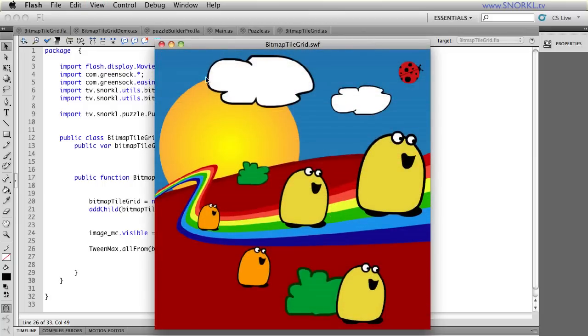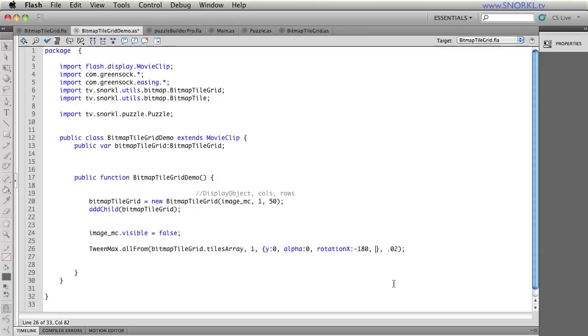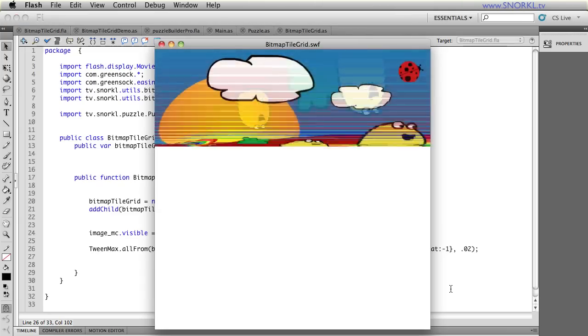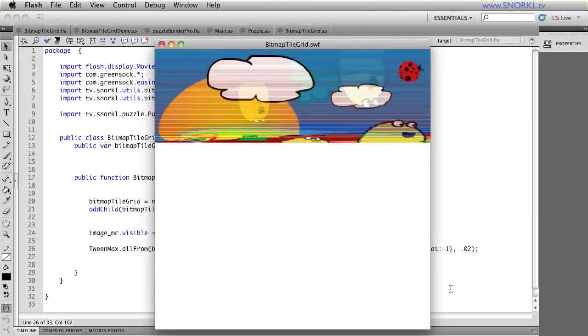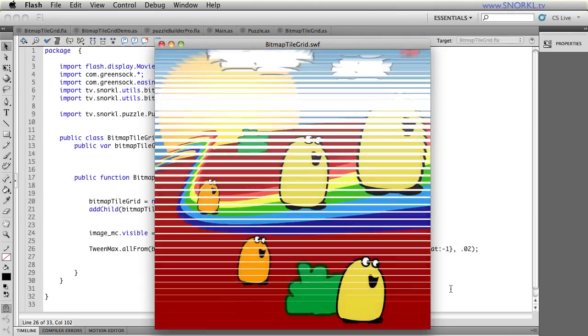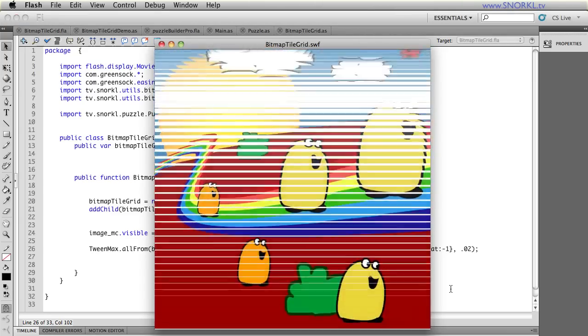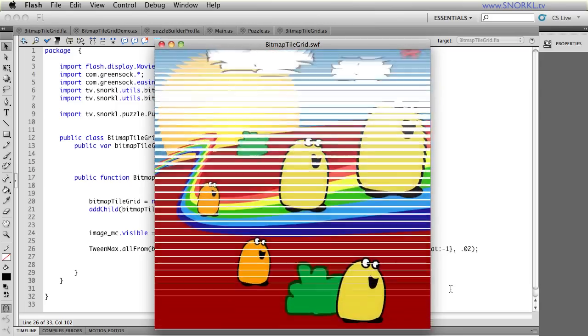But when I was testing this, I just literally had to take a second and say, I just made that with one line of code. And watch what happens if I take this one simple line of tween code. And I'm going to say yoyo true, repeat negative one. Now just sit back folks, this is going to be phenomenal. That's my sound effect. But check it out. You get this craziness.